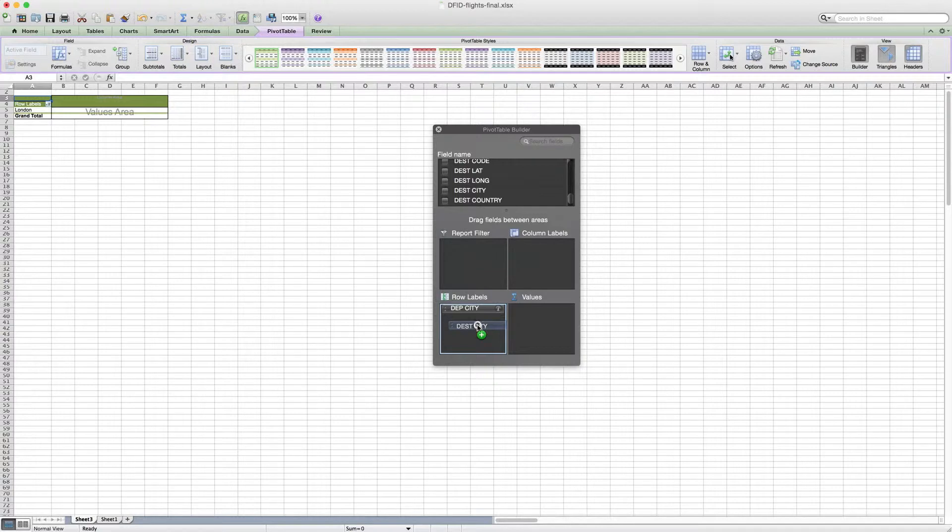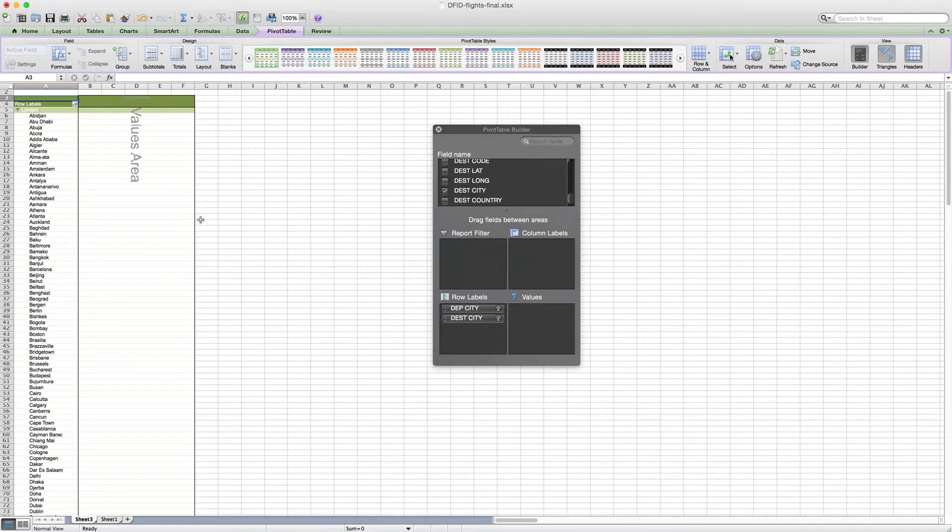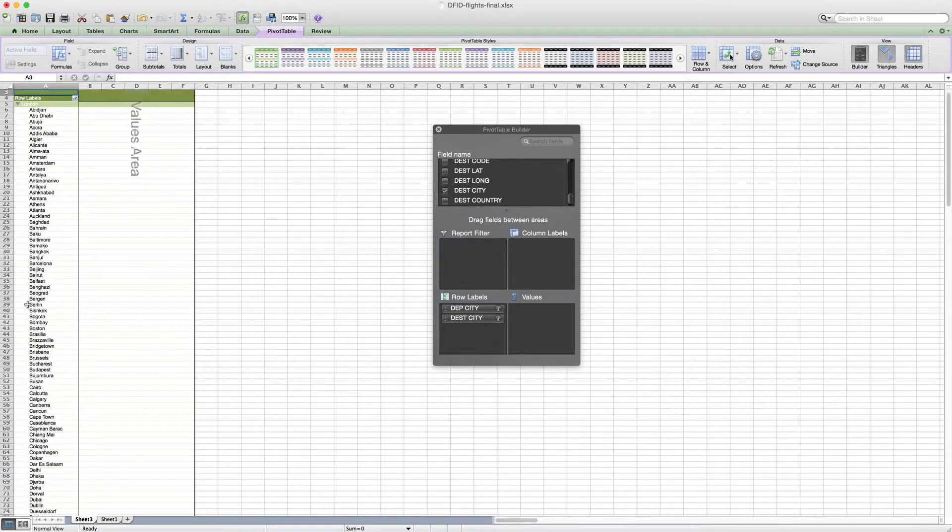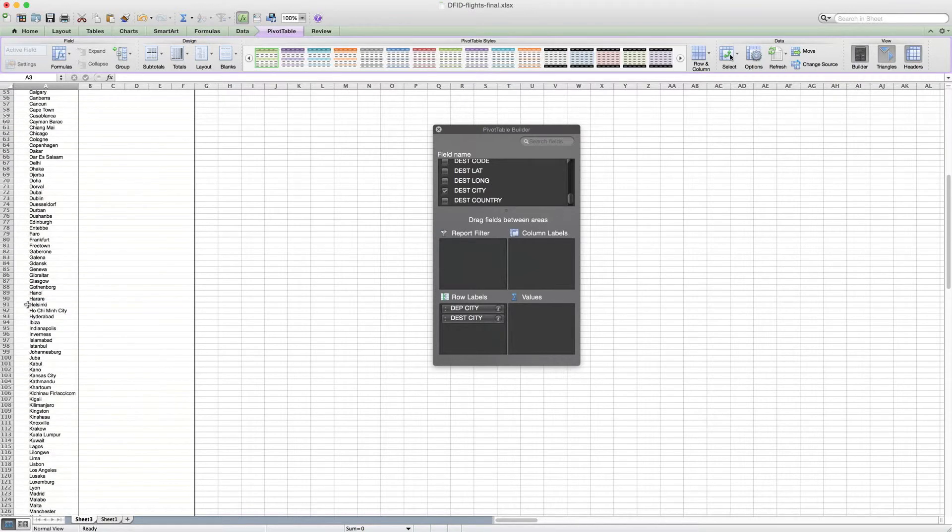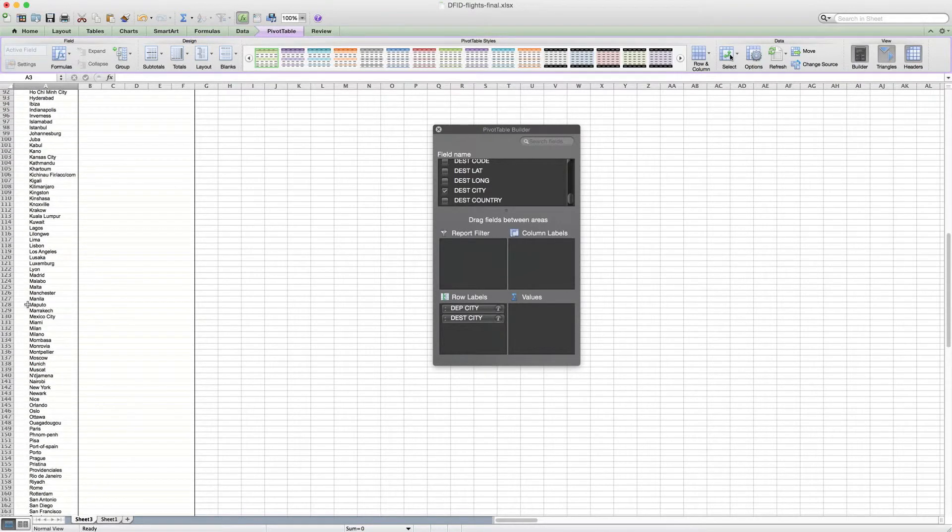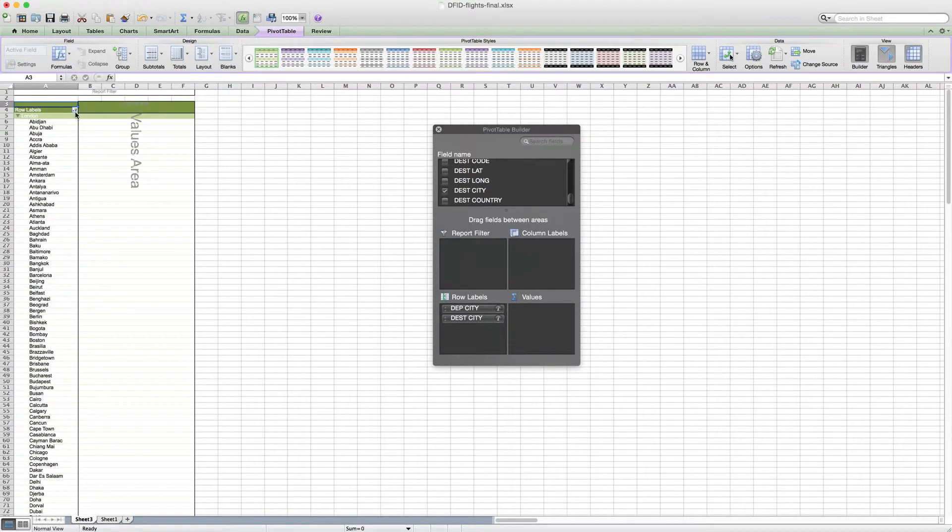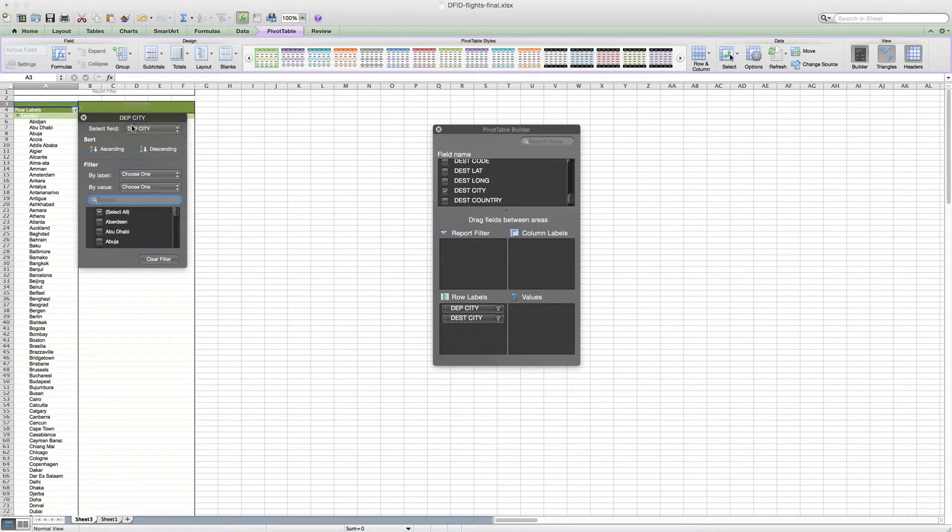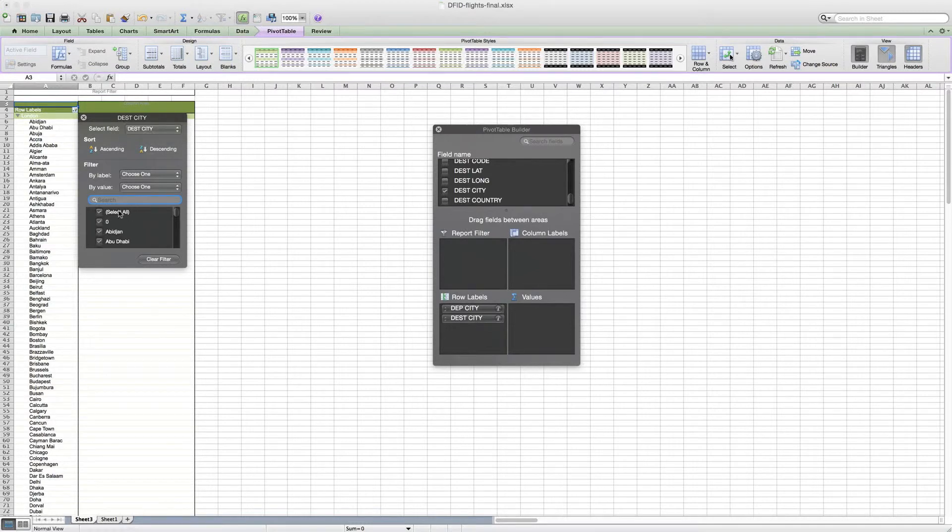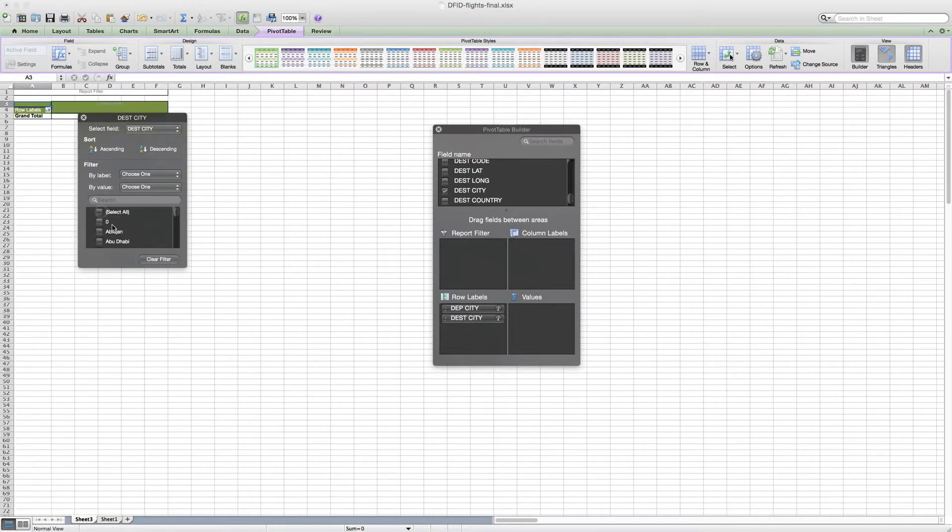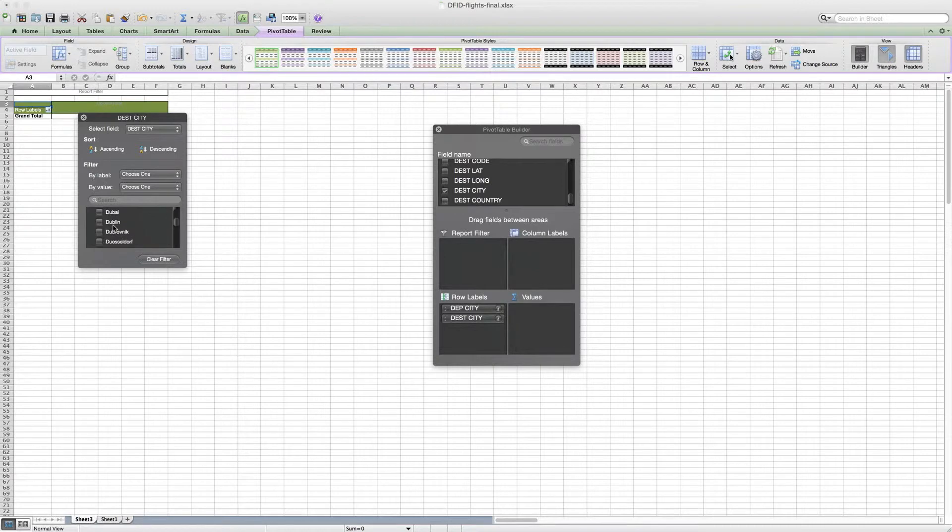Now what we want to do is look for Dubai, so we need to pull in the destination city. You can actually pull that into the row labels and you'll see it now appears below London, so these are all the places that somebody flew to from London. If you wanted to filter that by destination city, again we wouldn't select all, we would only want to select Dubai.